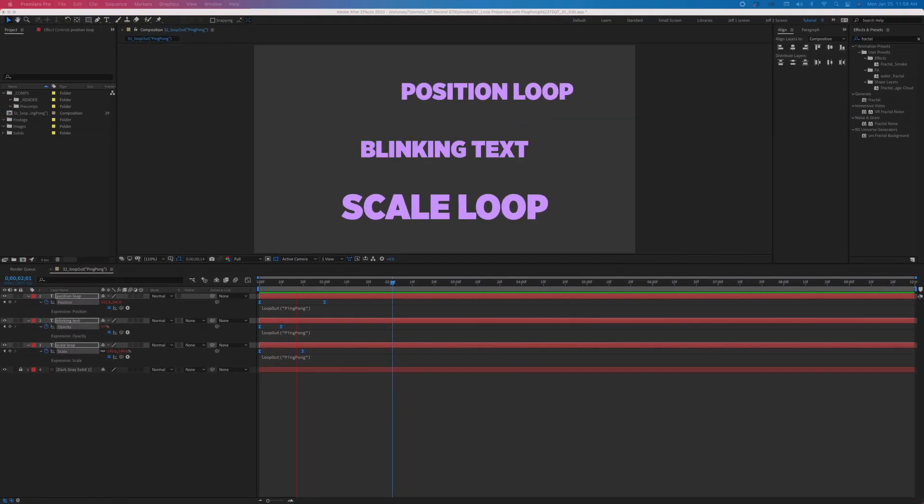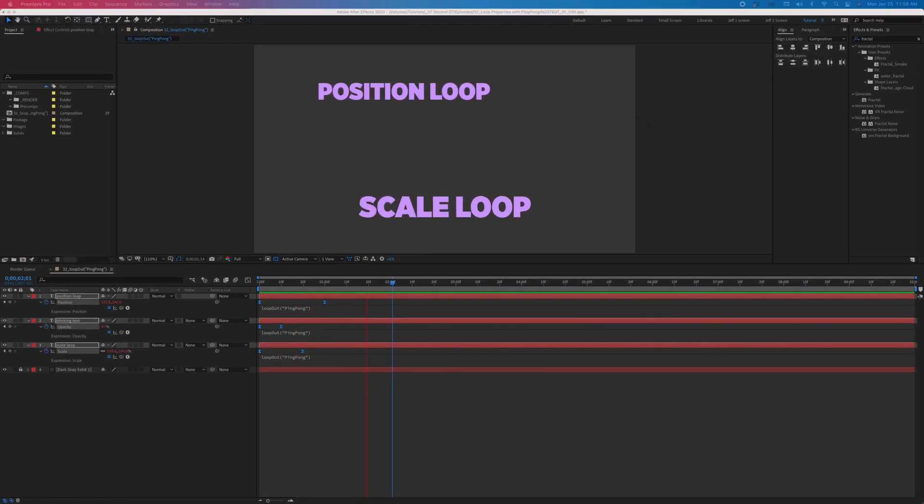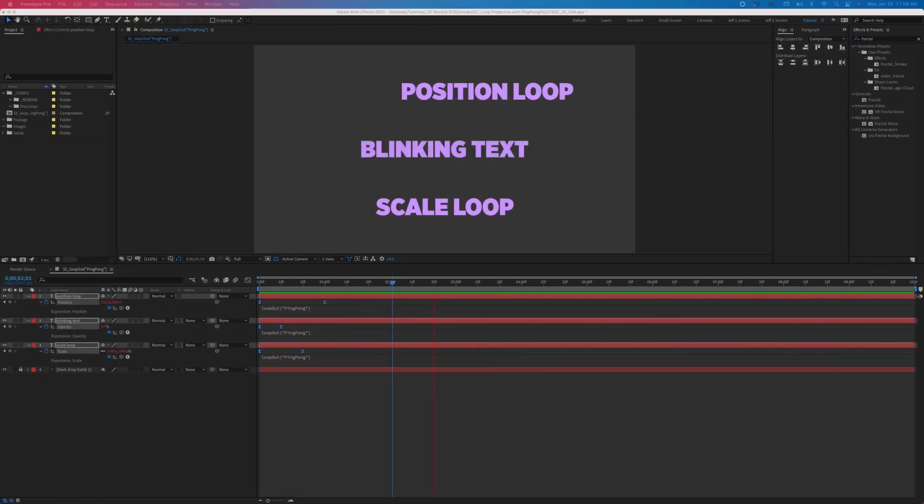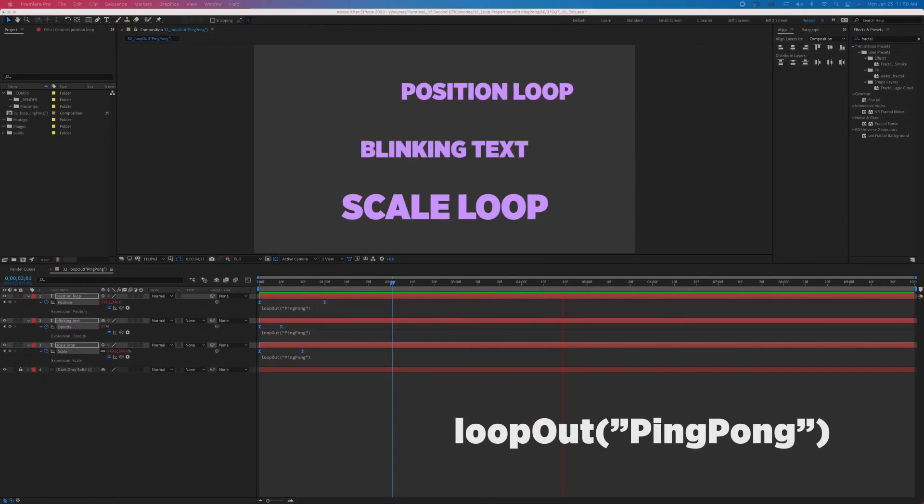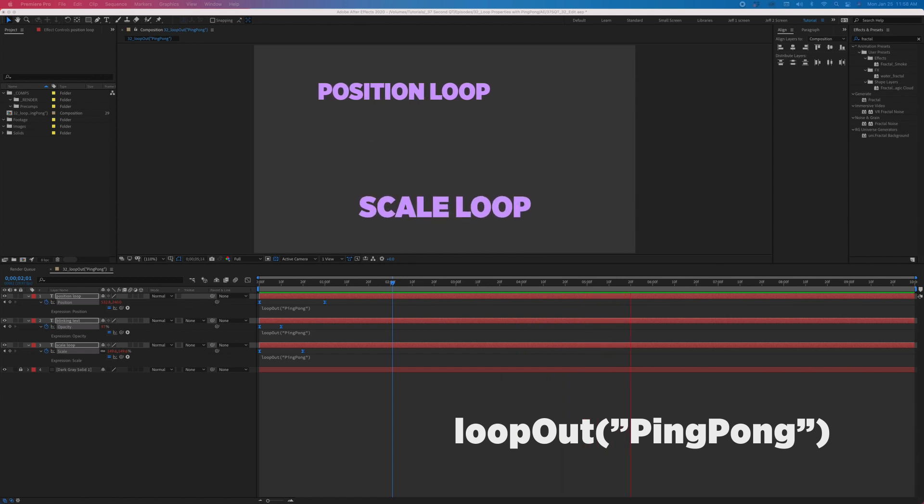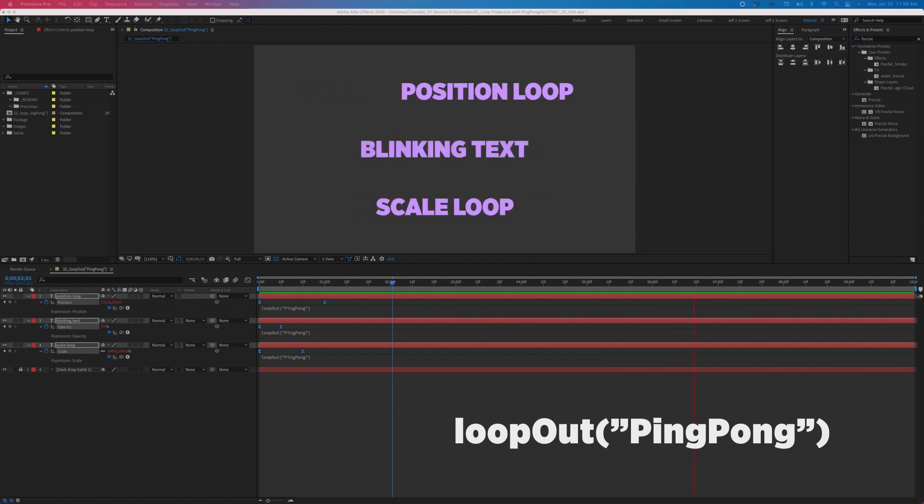The next time you need to loop a layer's property between two values, remember loop-out ping-pong and never create more than two keyframes again.